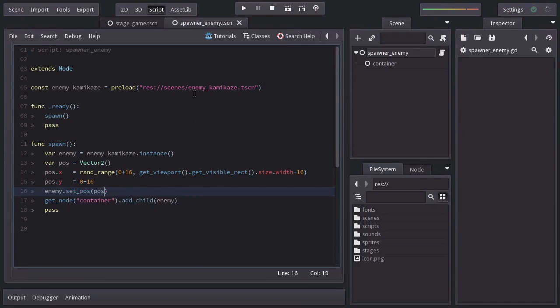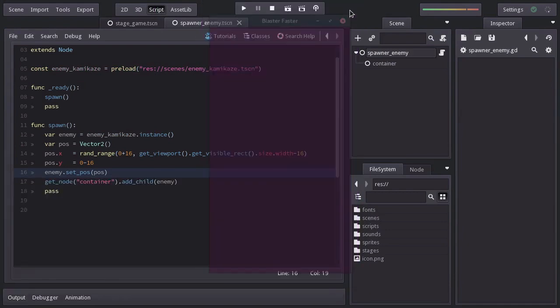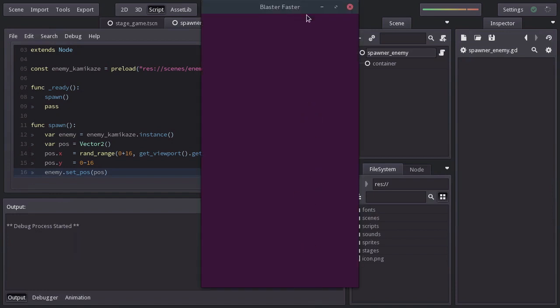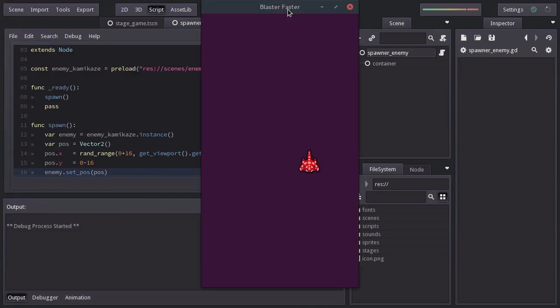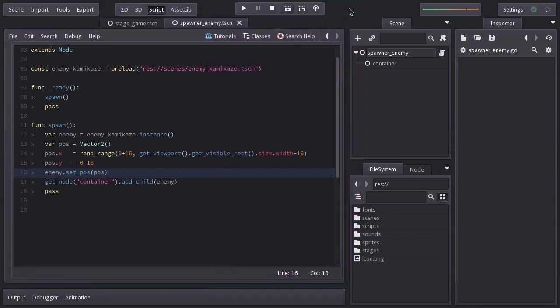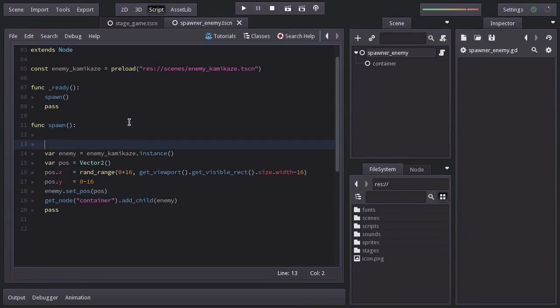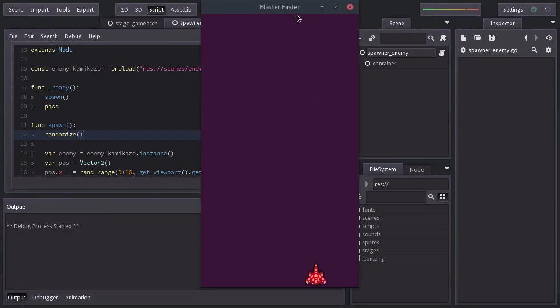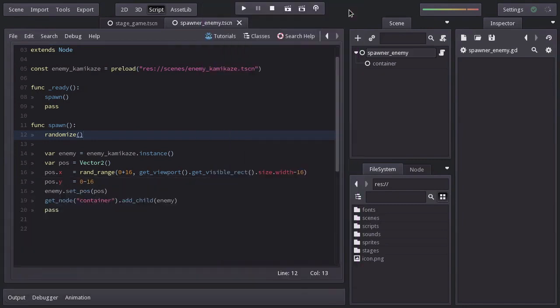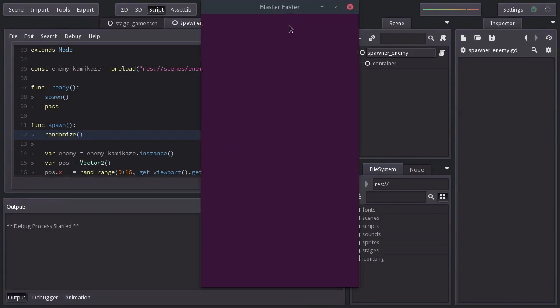Let's give it a shot. And we can see that the enemy gets spawned at a random position. But if we run the game again, we will see that it appears at the same spot. And that's because we have to manually change the seed the engine uses to generate a random number. And to do so, we just need to call the function randomize. Let's try it again. And there it is.